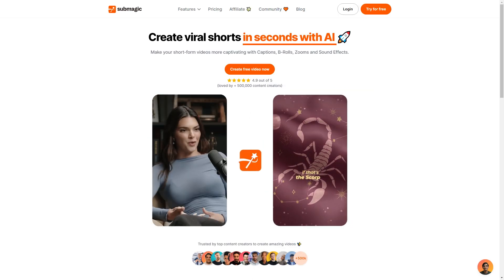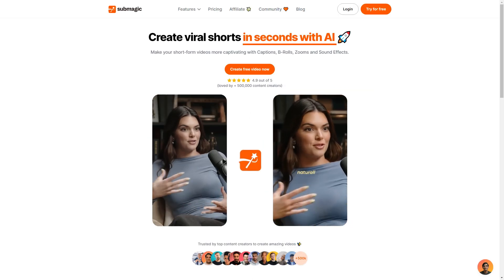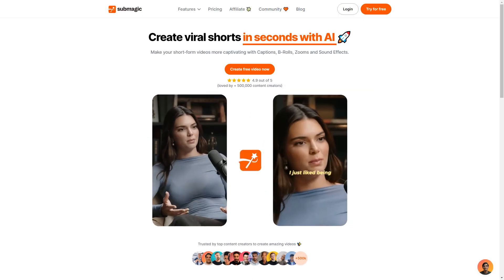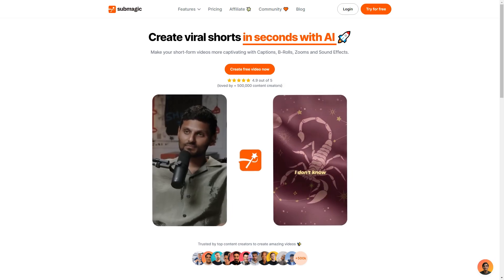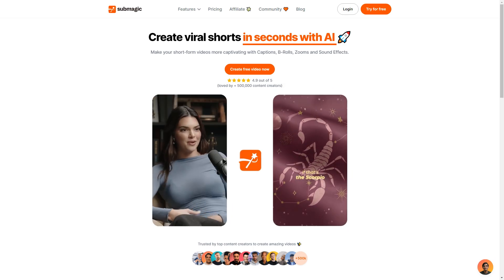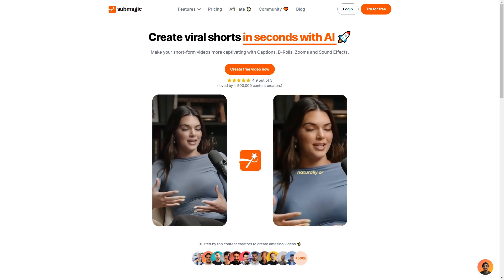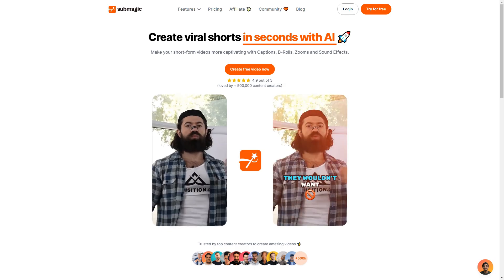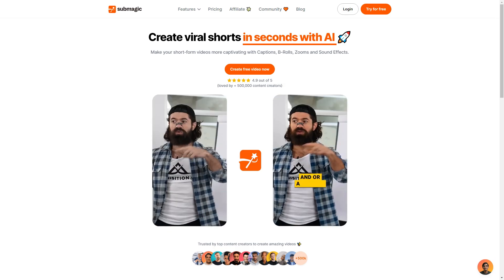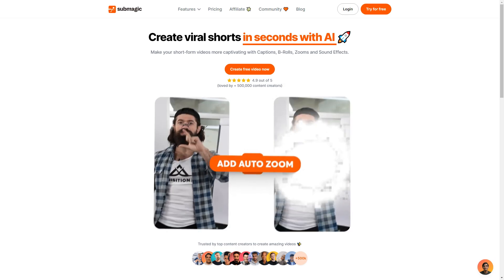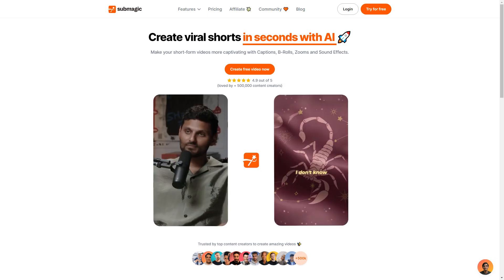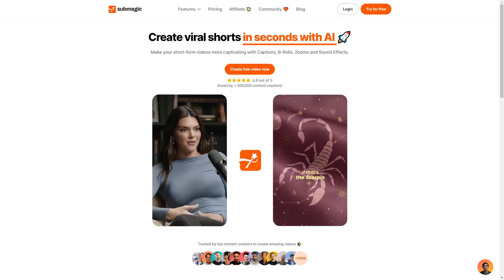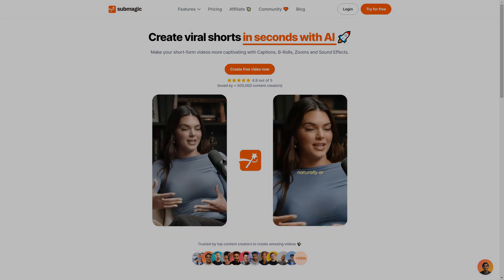So hopefully you have enjoyed today's tutorial on Submagic. I highly recommend checking out this great app as it is very useful and helps you create short form content very easily. Again there will be a link down below which will take you directly to Submagic if you guys did want to go ahead and try this for yourself. Thank you very much for watching today's video and I hope to see you guys next time.